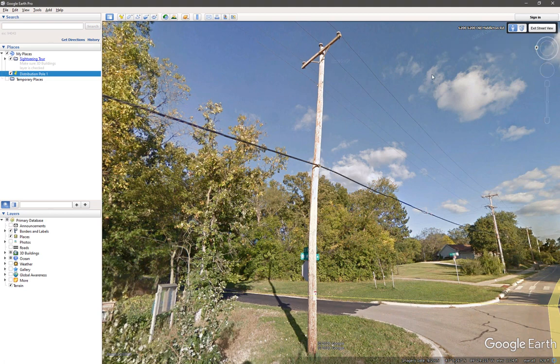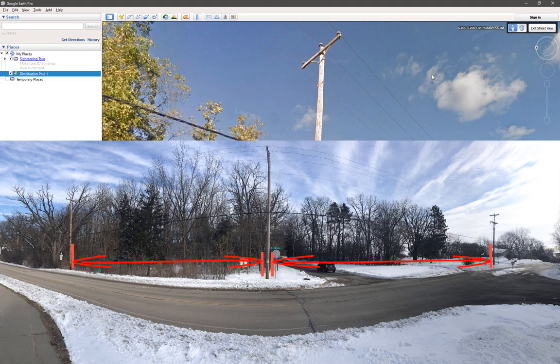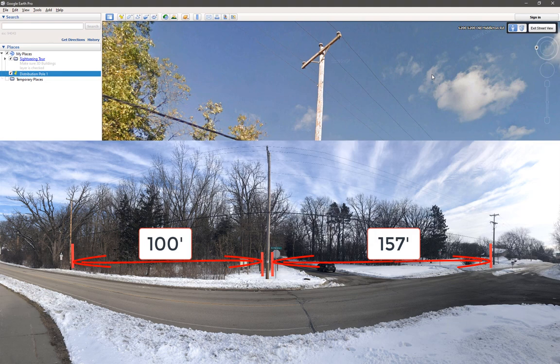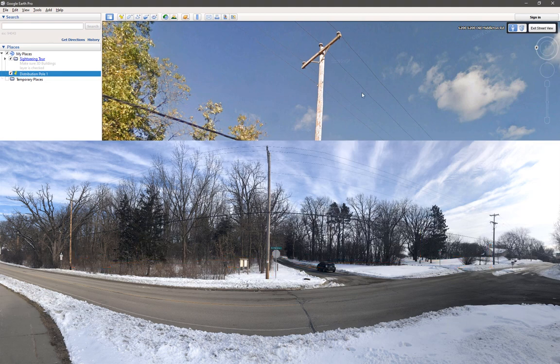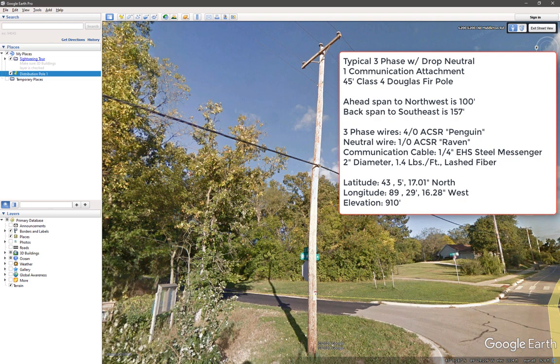We also took measurements in the field of the span lengths using a simple range finder and determined the span lengths to be about 100 feet to the northwest and 157 feet to the southeast. The terrain is fairly close to flat, and the adjacent poles were of the same height and framing, so we'll assume no vertical projection of the wire. We also determined that the three-phase conductor wires were 4-aught Penguin ACSR, and the neutral is a 1-aught Raven ACSR. The communication cable we discovered was a 1/4-inch EHS steel messenger cable, supporting a 2-inch diameter, 1.4 pound per foot communication cable.